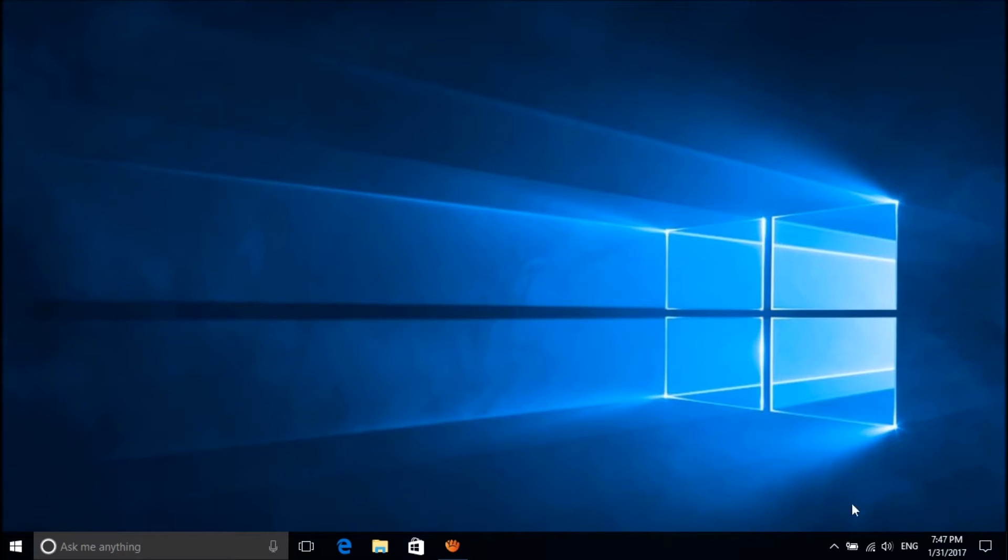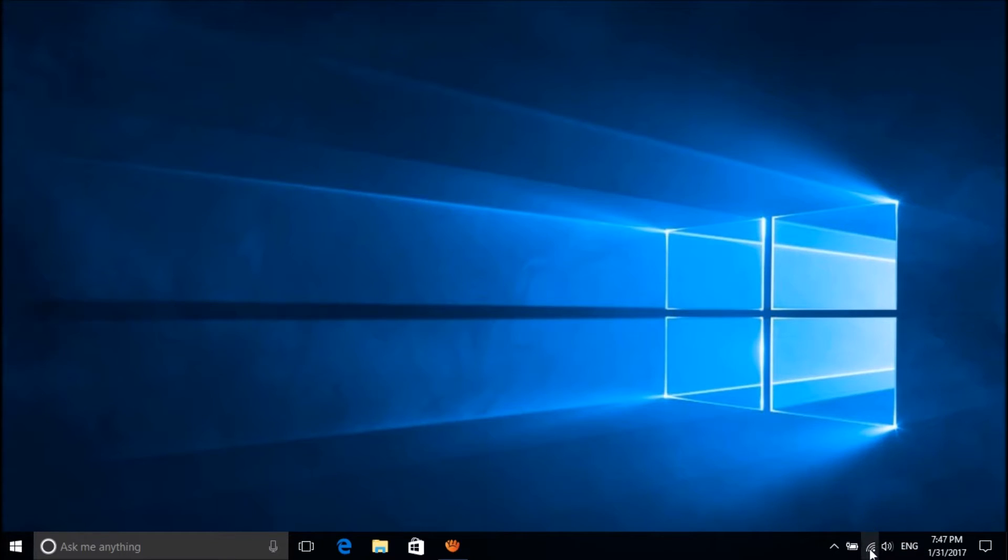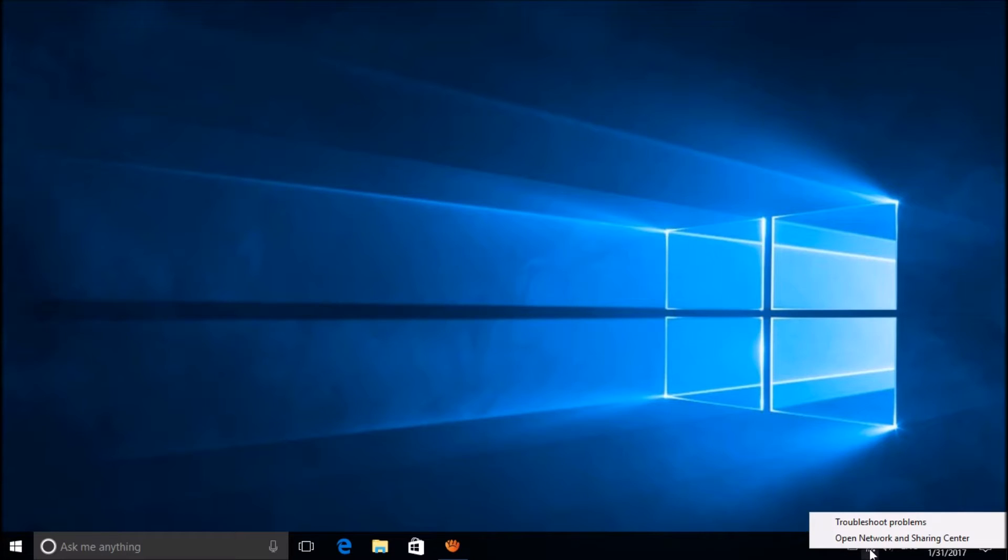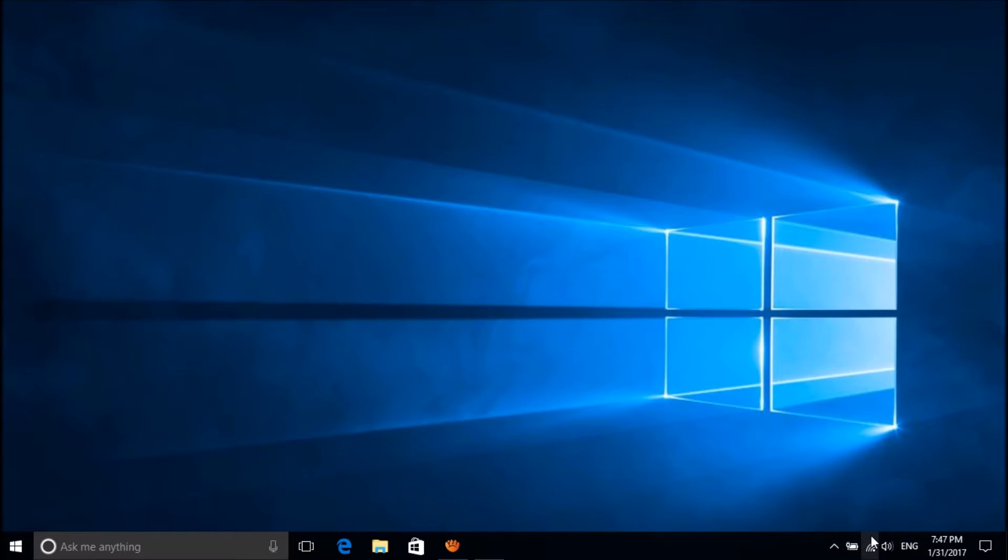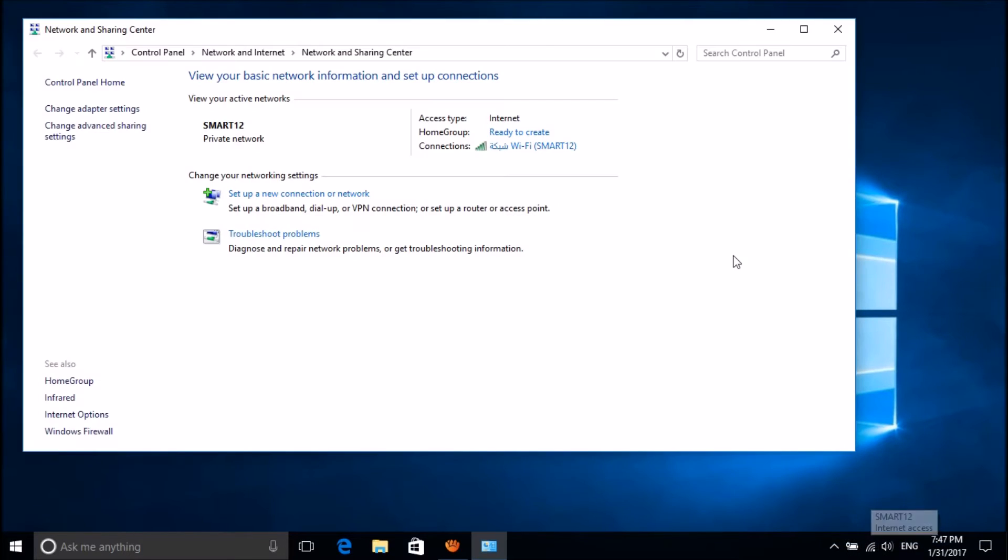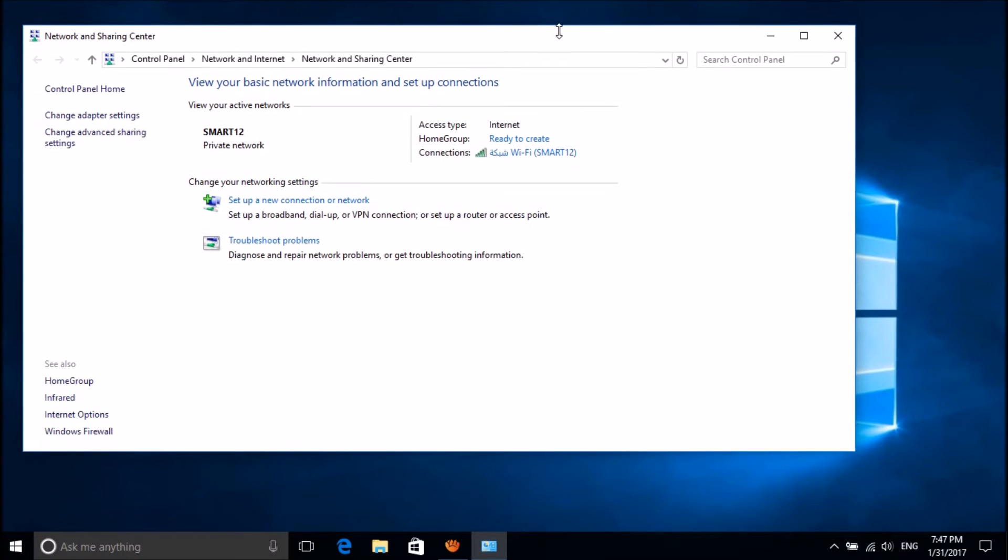For this, please right-click on the network icon in the taskbar and then click on open network and sharing center.